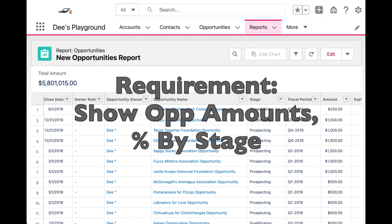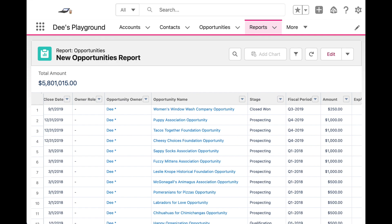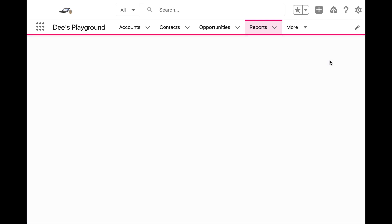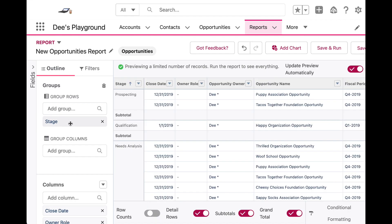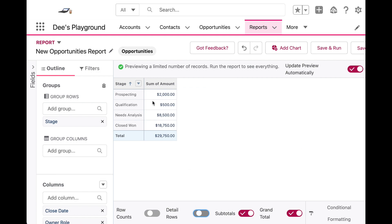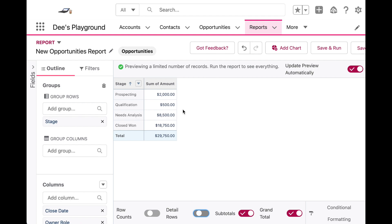First let's go into the report builder and group our report by stage. Let's collapse the details because that makes this a little easier. So here we have all of our opportunities grouped by stage along with the sum of the opportunity amounts for each stage.